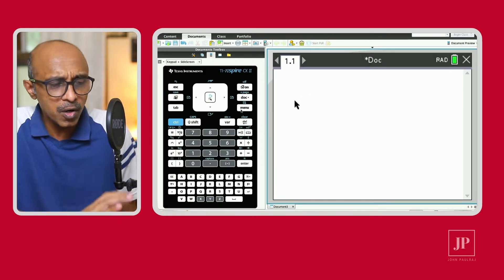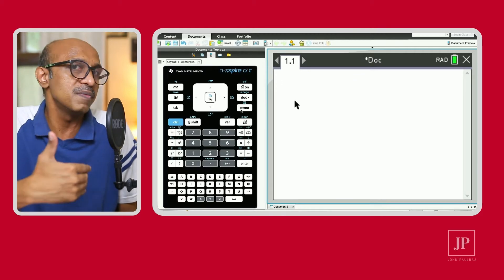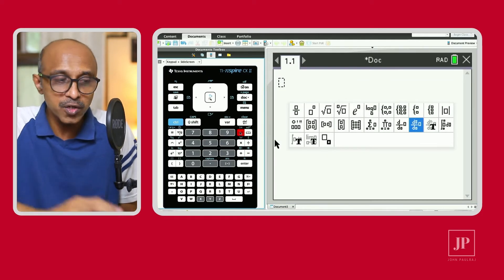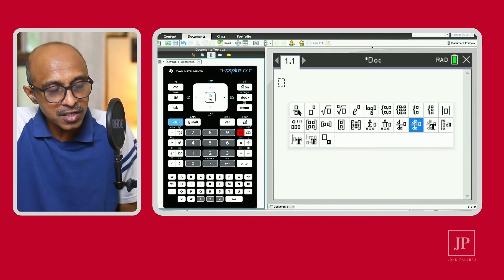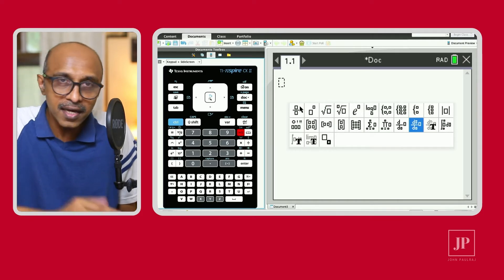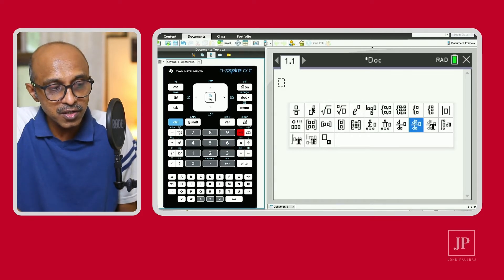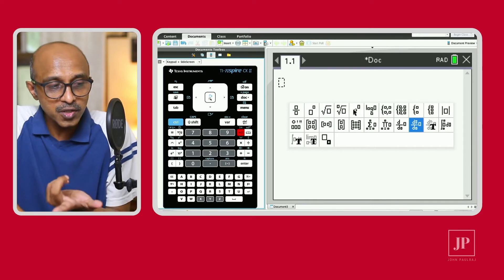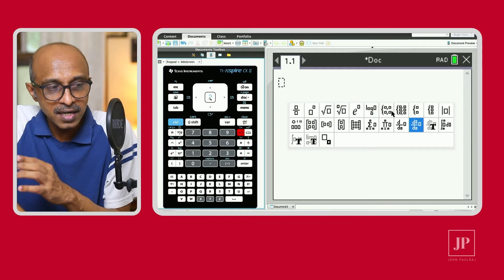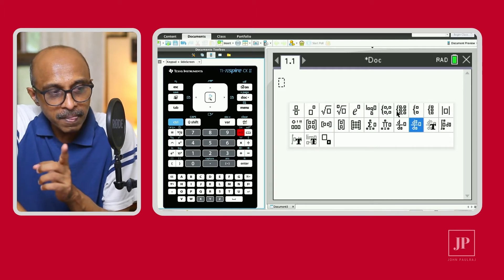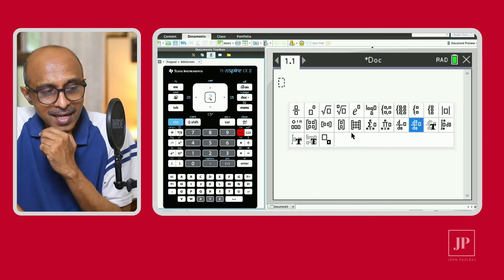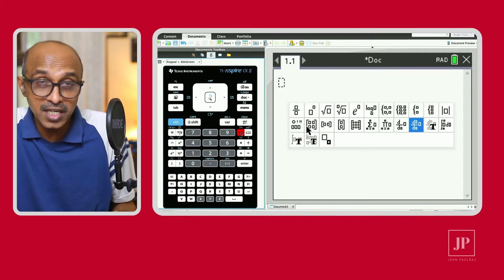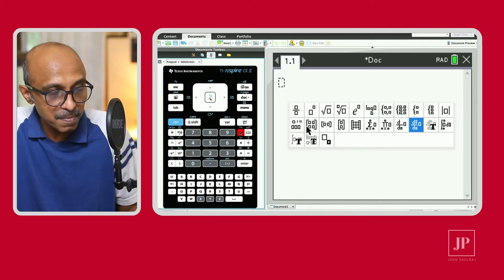On the calculator page, first let's talk about some of the special keys that will be useful to you. The first one is this key to the right of 9 — I call it the template key. It's like a fly-out menu. You've got several templates here: the fraction sign, where you can enter a rational function, the exponent, the square root, the nth root, e to the exponential function, logarithmic function, piecewise functions, templates for the derivative, the definite integral, and the absolute value function. So this is a very important key to know — it's a fly-out menu for the template key.